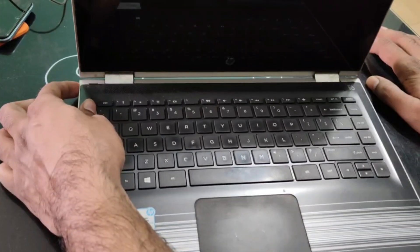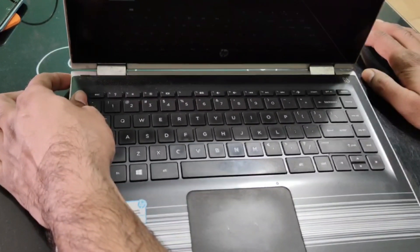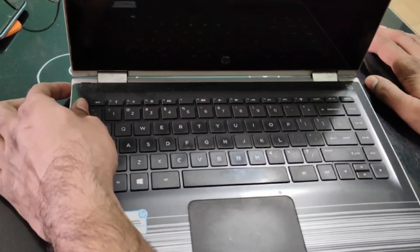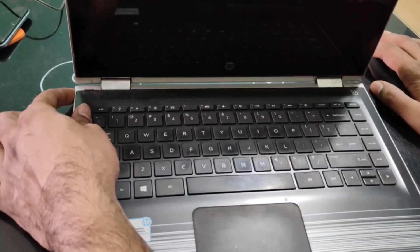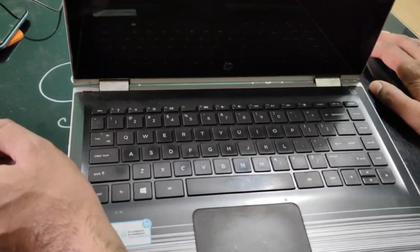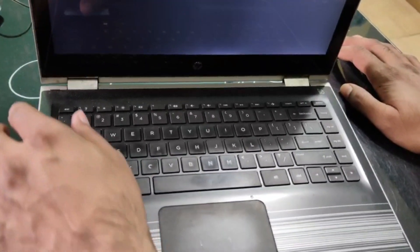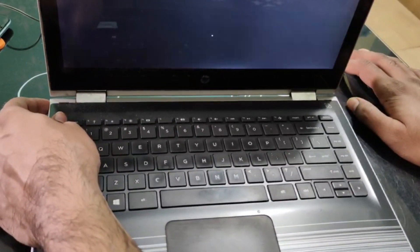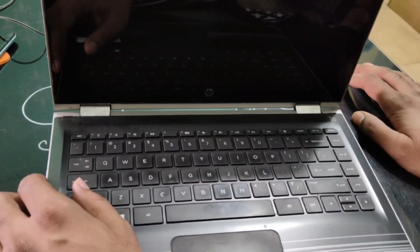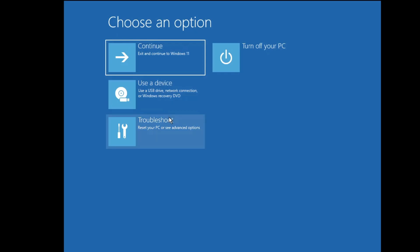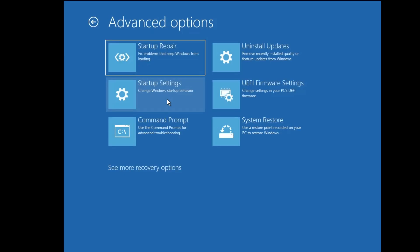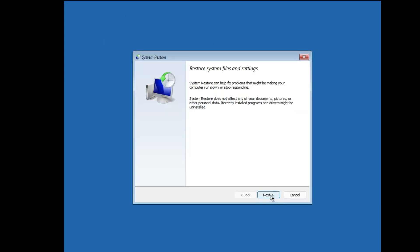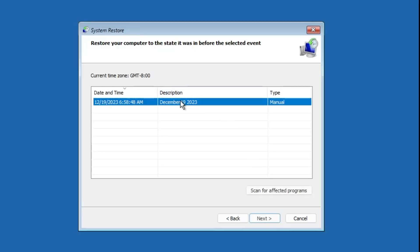So what you can do is press and hold the power button to forcefully shut down the computer. Once it gets shut down, again turn it on and as soon as you see the Windows logo or the manufacturer logo, again forcefully shut it down. You need to repeat the step for three times and then you will be getting the advanced option. And once you come to this advanced option, now here you have to click on troubleshoot, click on advanced option, and here again you will find the system restore option. So you can click on it and then you have to click on next.